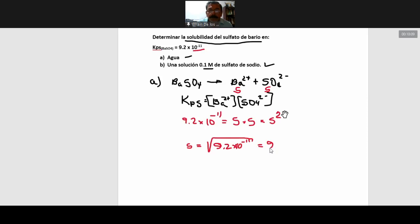¿Alguien puede indicar cuánto es ese valor? Están con sus máquinas. 9.6 por 10 a la menos 6. Ahora, ¿en qué unidad será esa solubilidad? La concentración molar, mol por litro. Habíamos dicho que solubilidad era sinónimo de saturación, o sea la solubilidad es igual a la concentración de la solución saturada. Entonces esta es la solubilidad del sulfato de bario en agua.